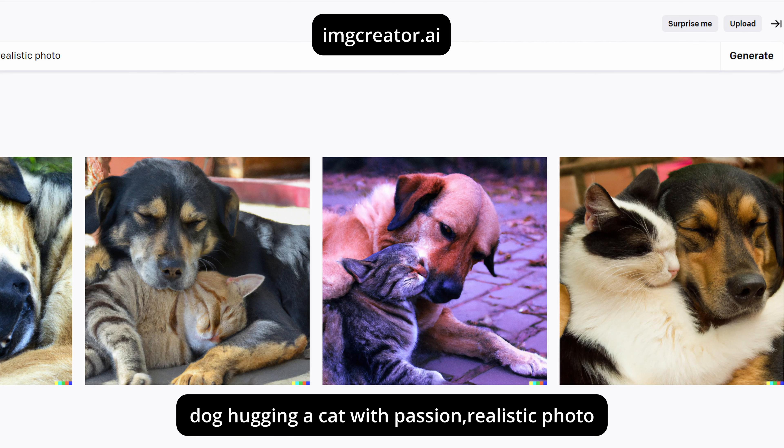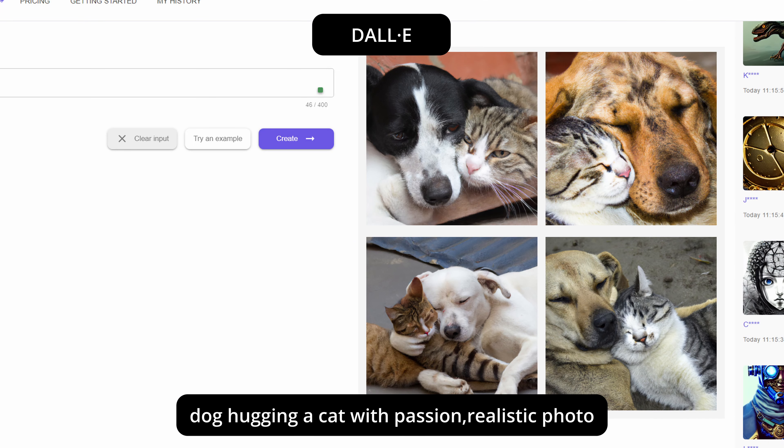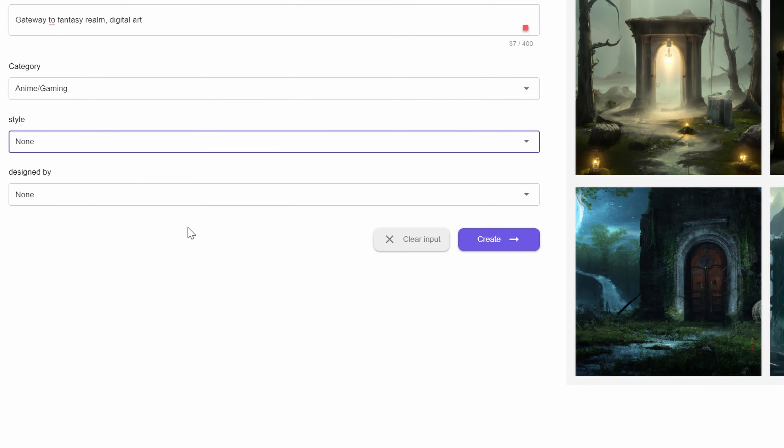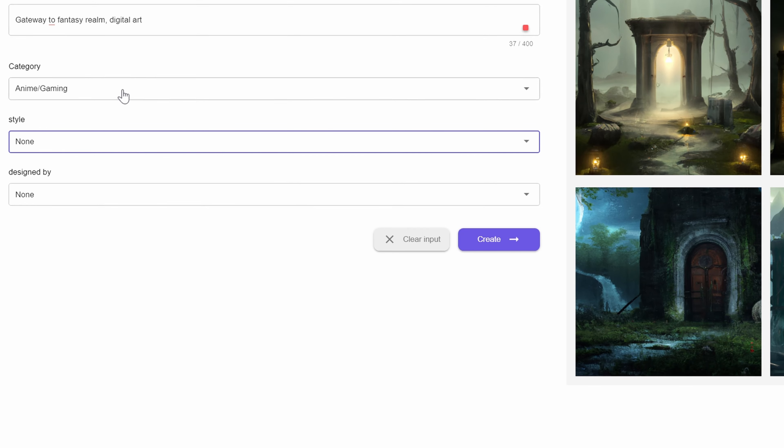And this is $9 per month. This is launch week special by the way, so keep in mind the original price you can see is basically $30. And if you go per year, you get 25% discount. These are the updated prices.